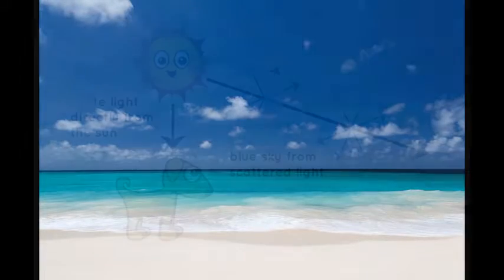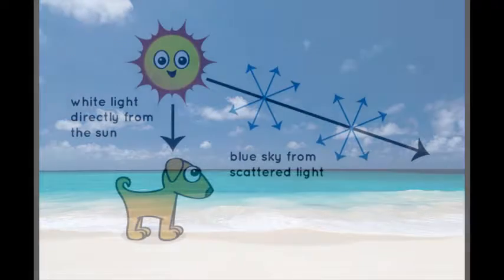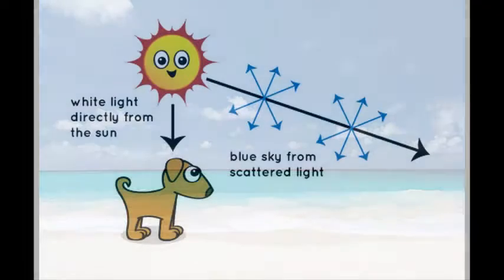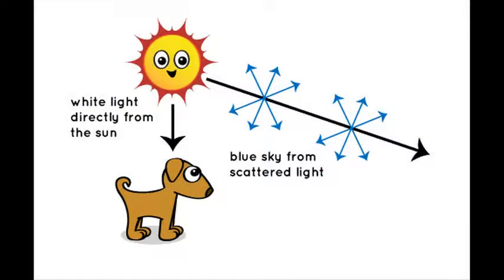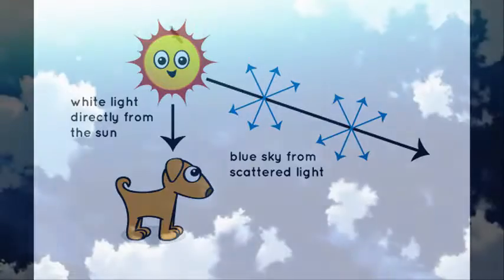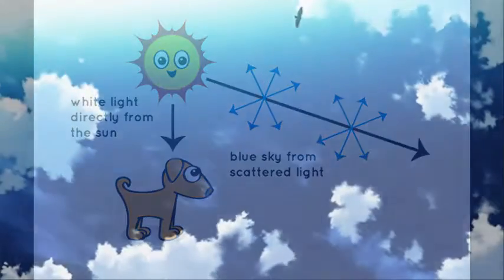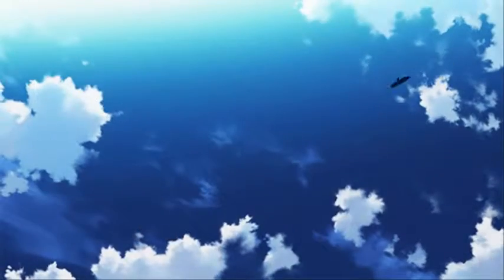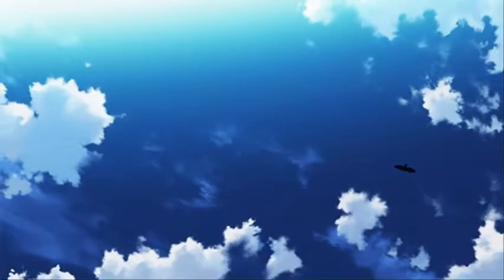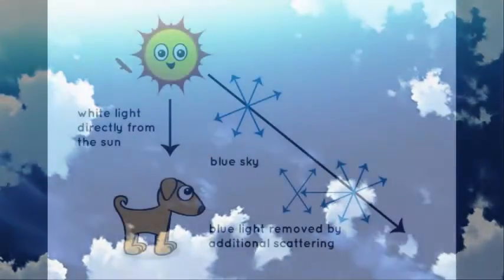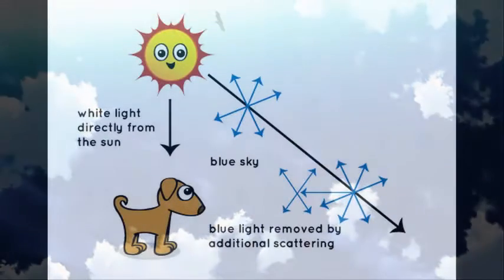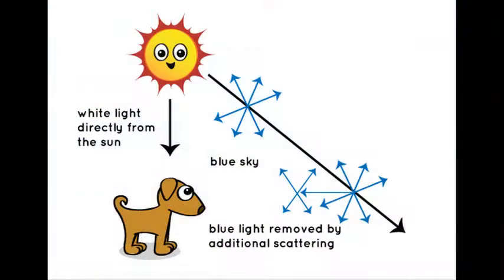Blue light is scattered in all directions by the tiny molecules of air in Earth's atmosphere. Blue is scattered more than other colors because it travels as shorter, smaller waves. This is why we see a blue sky most of the time.